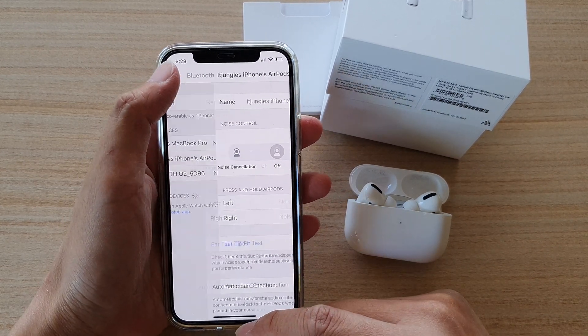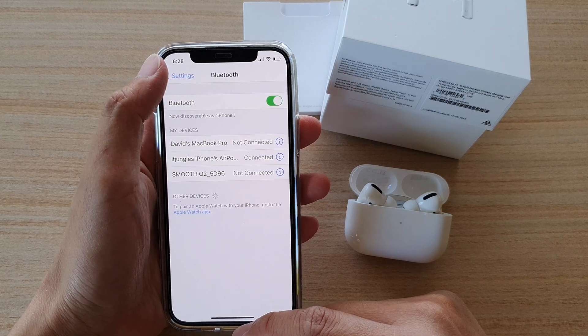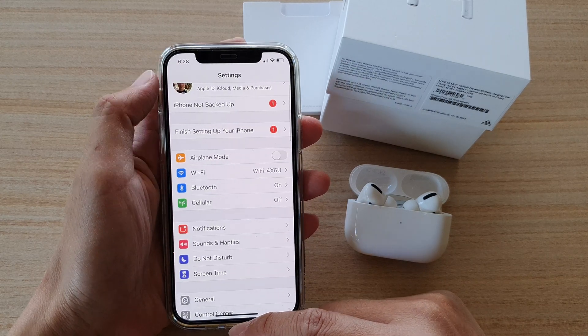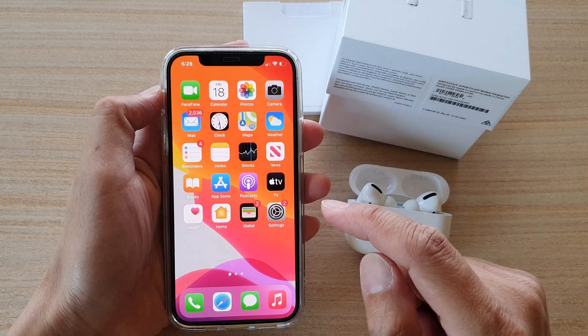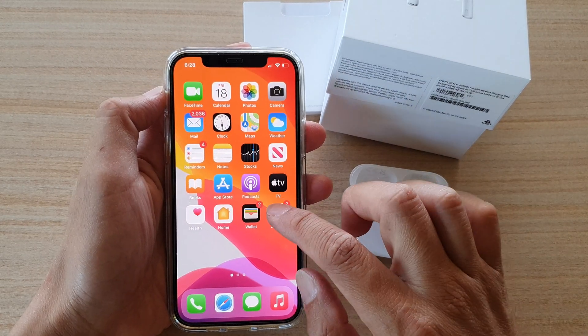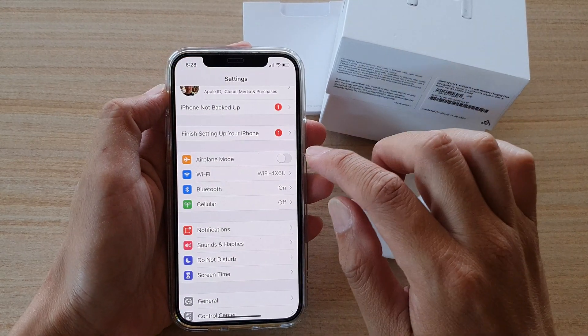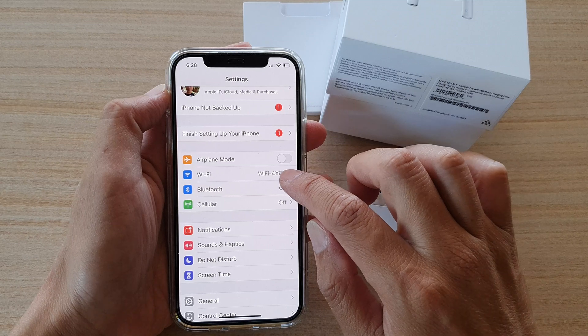Now, first, let's go back to your home screen on your iPhone, and then tap on settings. In settings, tap on Bluetooth.